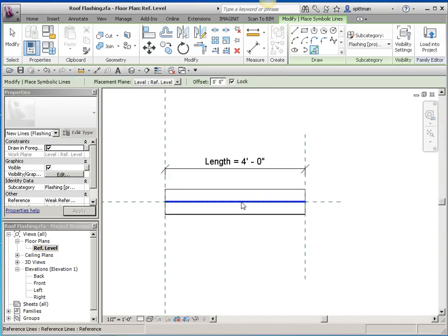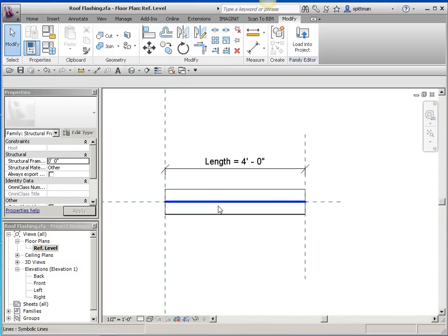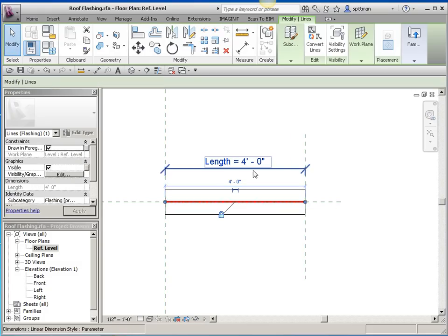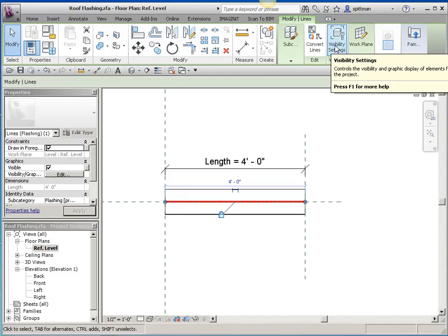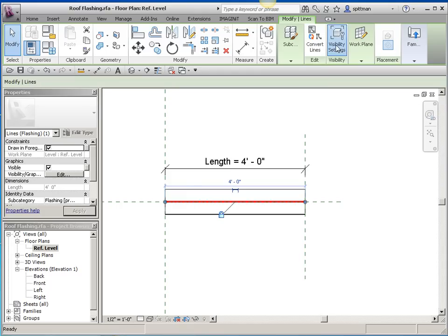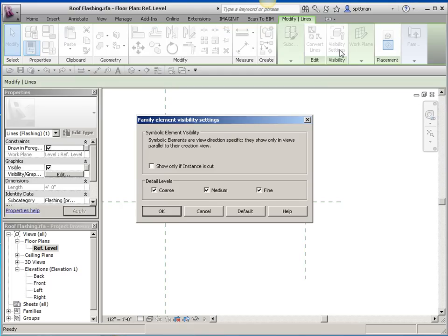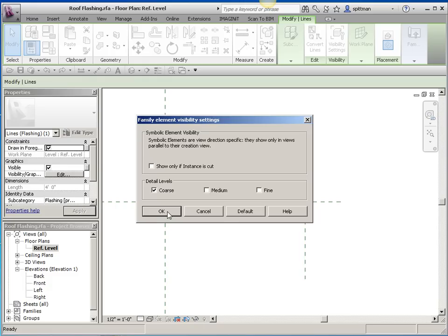Now, the other thing you're going to want to do is control the visibility of this item. Because we've told it that in plan we're not going to see the physical at all. So we probably want to leave this on all the time. But if you want to control it and say it's only on in coarse, that's, you can do that as well.